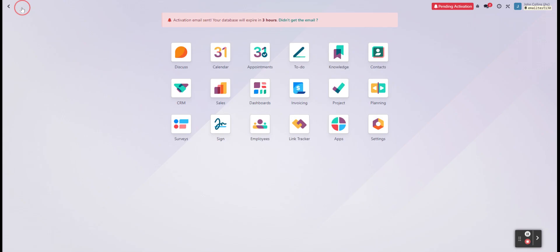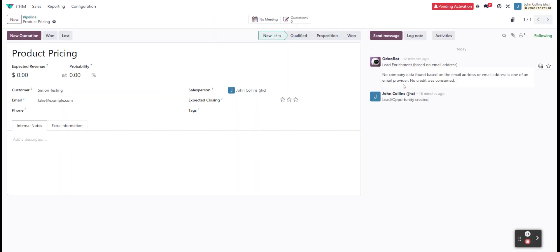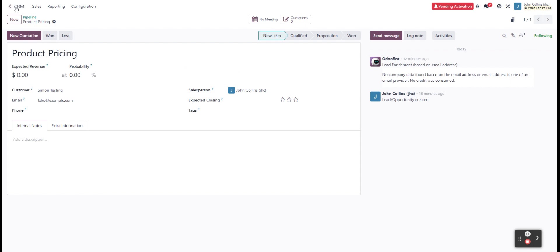And you can take a look at one of our opportunities. So we've got one here, product pricing, and we see that we've got nothing new happening, just an automatic thing that Odoo did after I created it.